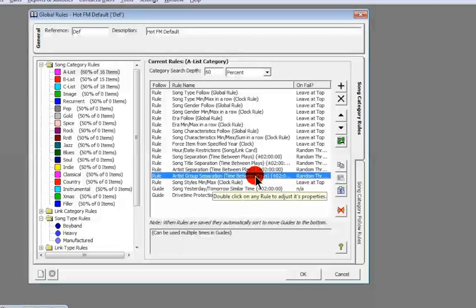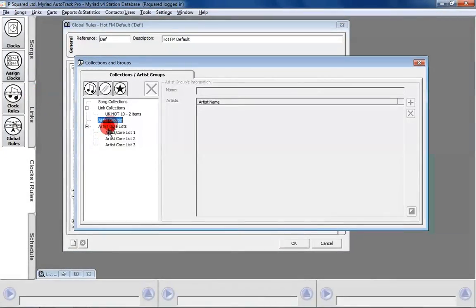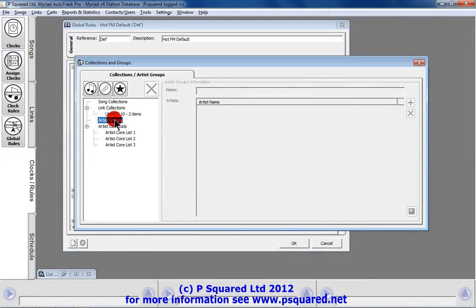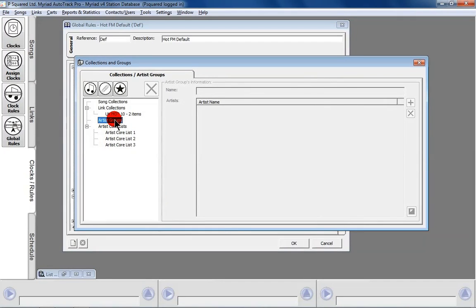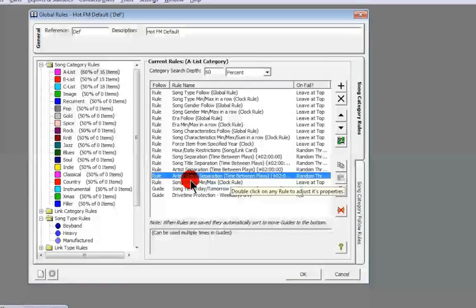Artist Separation and Artist Group Separation — the artist group separation is set up under artist groups. It may be that you've got an artist group such as Genesis, with Genesis, Phil Collins, and Peter Gabriel all treated as one group, so you won't hear Phil Collins followed by Peter Gabriel followed by another Phil Collins track. You put a name in and add the artist names. Artist group separation is set to two hours. The final rule is Song Styles Min Max in a Row, set at the clock rule level.